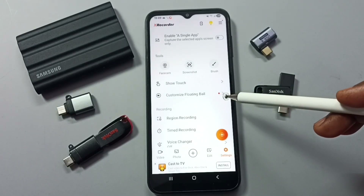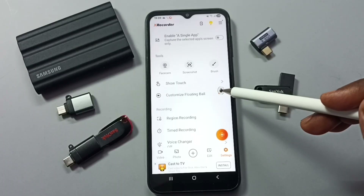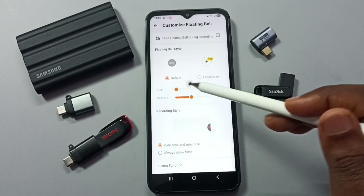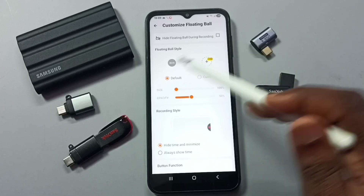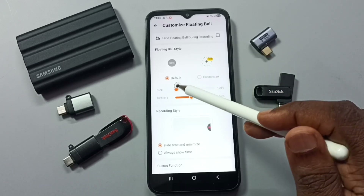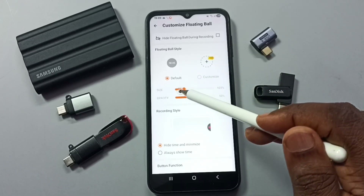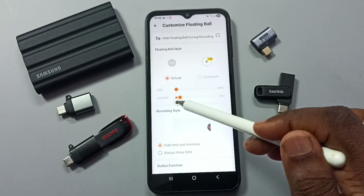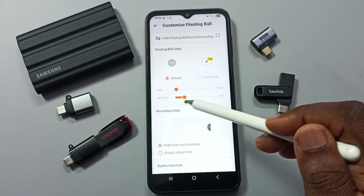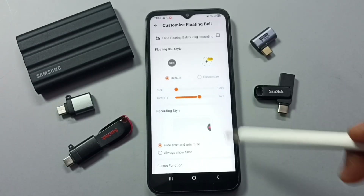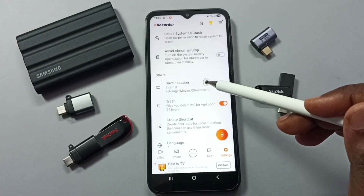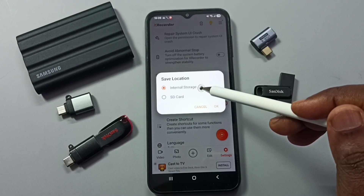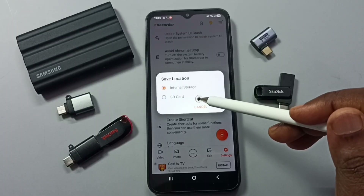Here you can see 'Customize Floating Ball' — tap here to customize it. You can adjust the size of the floating ball and change the opacity. Here you can also see storage location — if you want, you can change the storage location to internal storage or SD card.